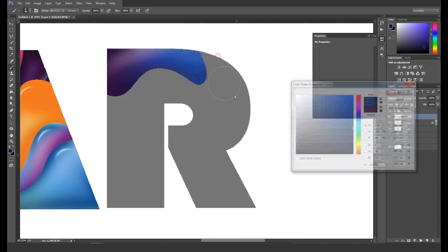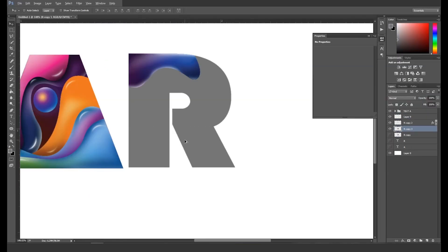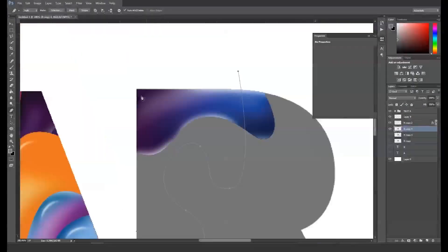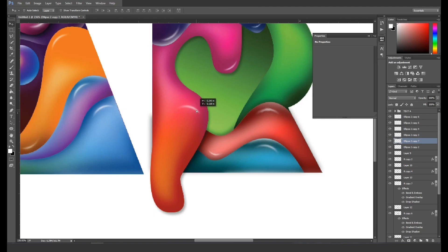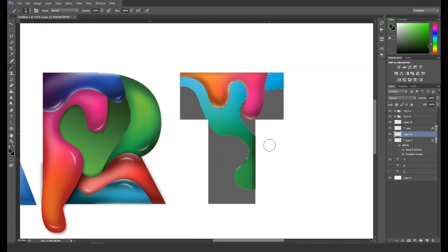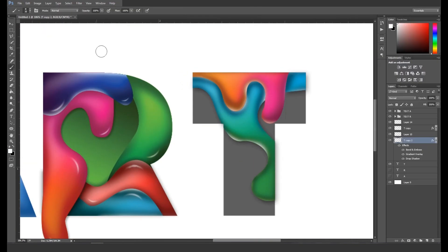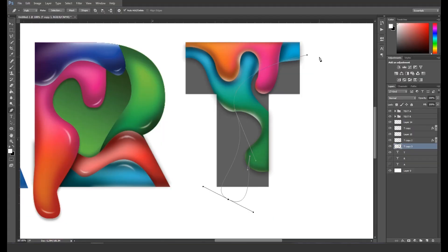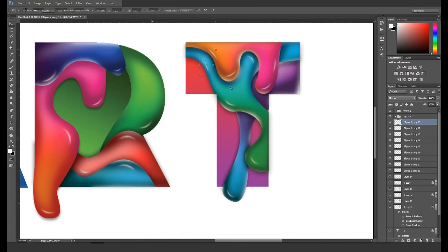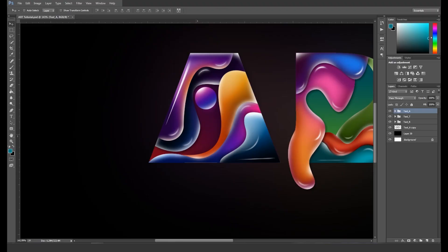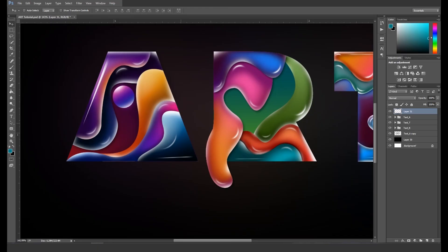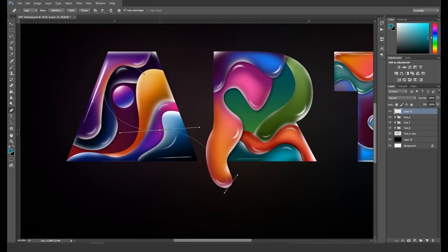Similarly, we'll apply the same effect and techniques on the other letters. So we got a colorful text with a nice effect. Using the same techniques, let's add some bubble glow effect on the text. For that, take a new layer and select the pen tool, then create a shape between the letters A and R.